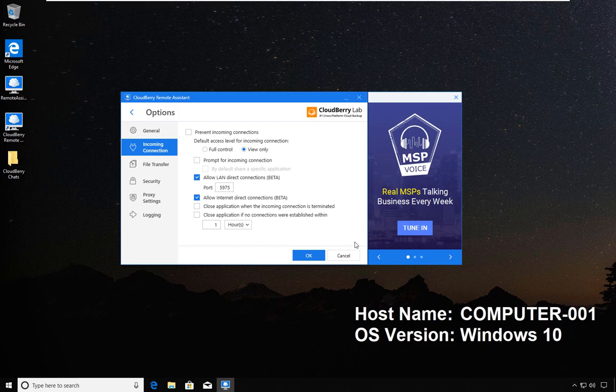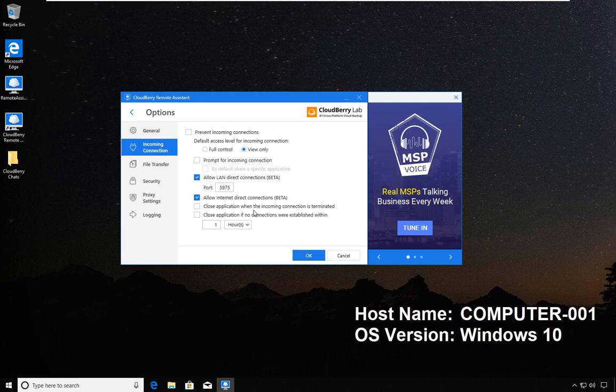Close application when the incoming connection is terminated - it is self-explanatory. The other one is that if there is no activity after a specified amount of time, the applications will be closed.